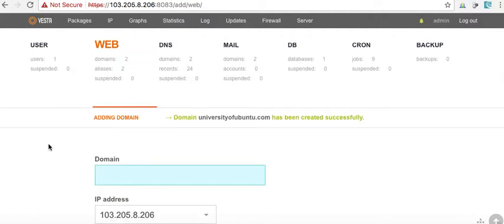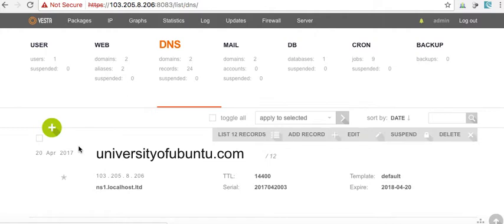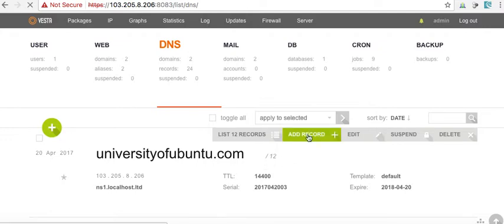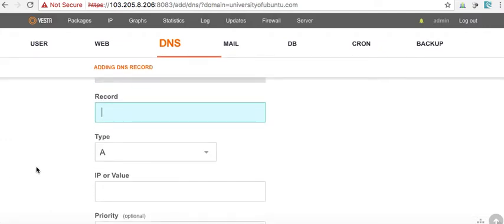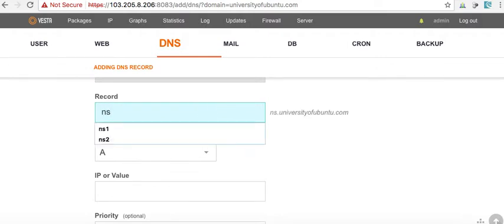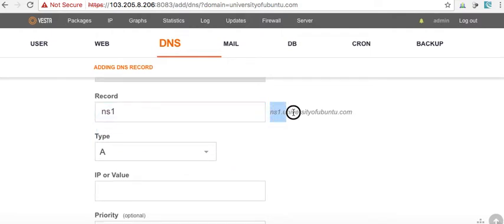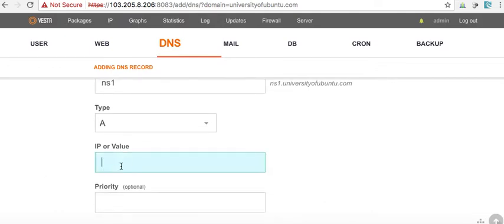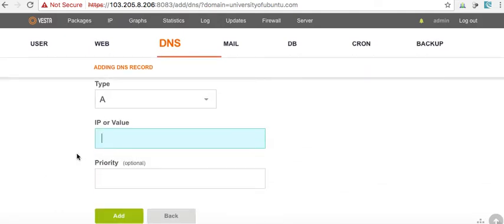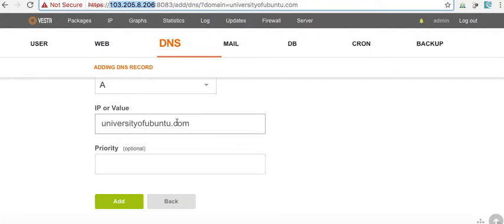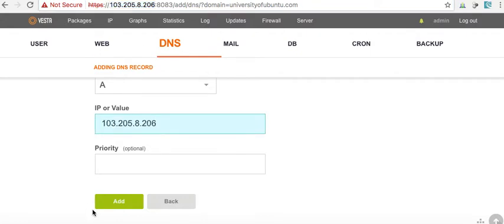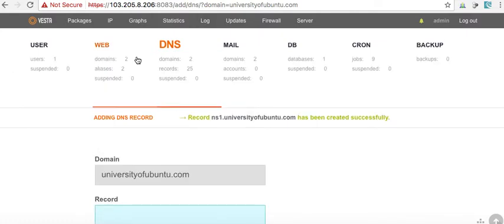So, now, we want to come over to DNS. Now, we're over here. We see University of Ubuntu. We want to go to add a record. And the record is NS1. Now, we can see over here, NS1 University of Ubuntu. Type A. IP or value.